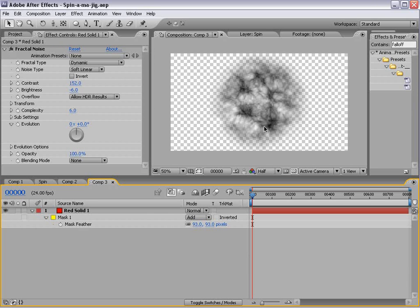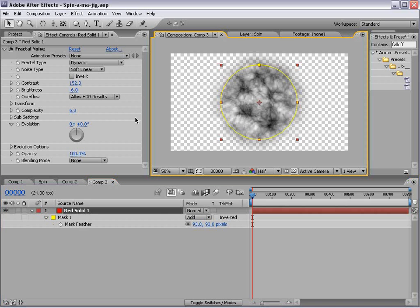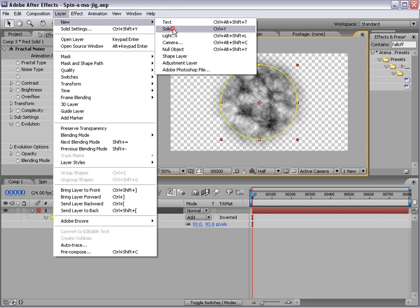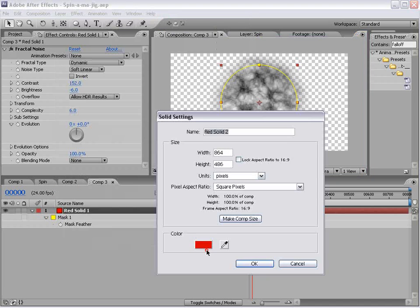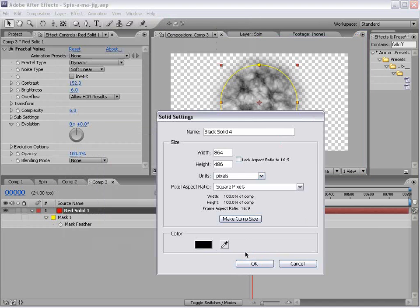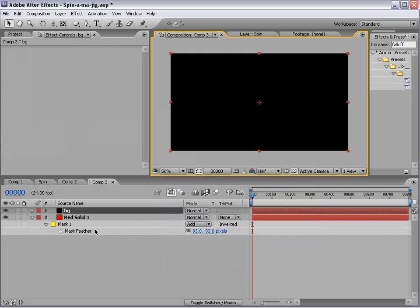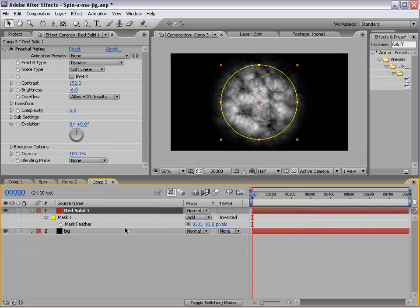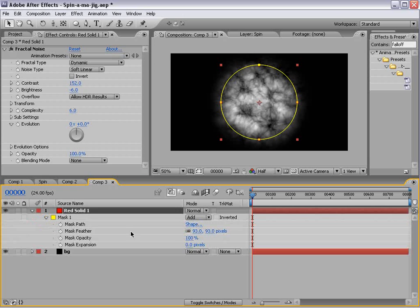OK, so we have the basic part of this spin thing, and we also want to go ahead and make a black solid background. And maybe bring the mask expansion in just a little bit.